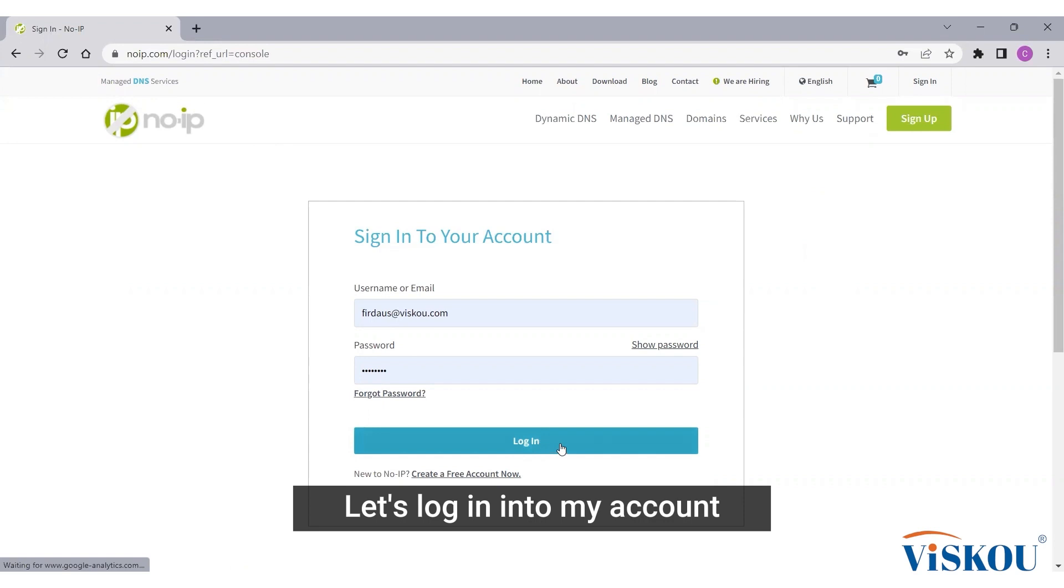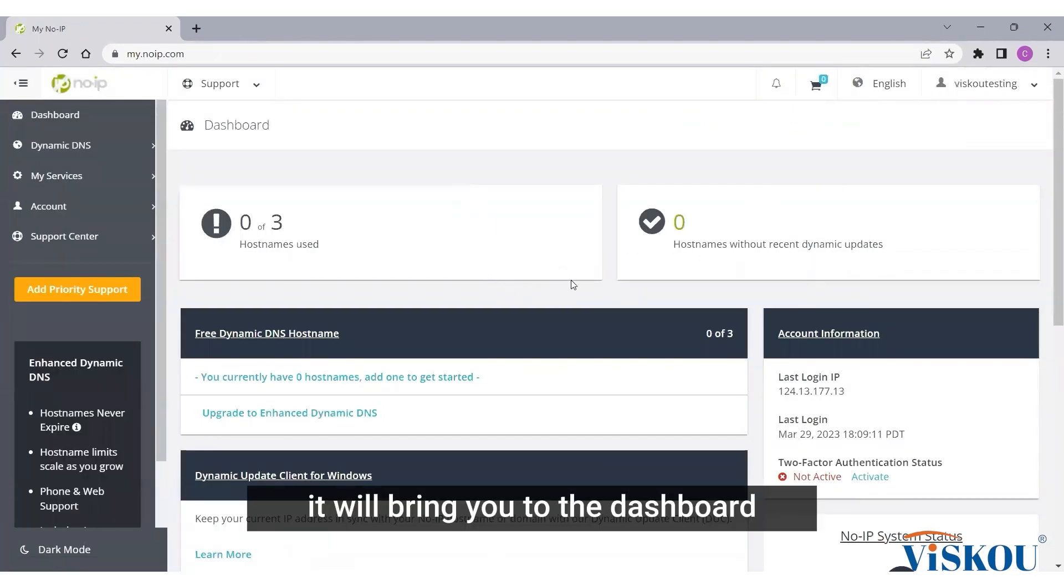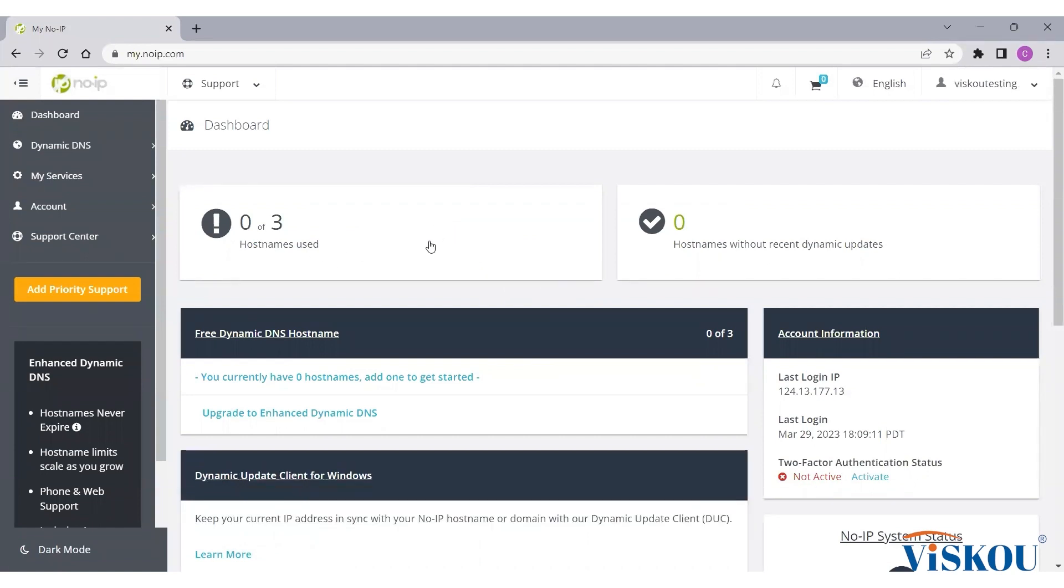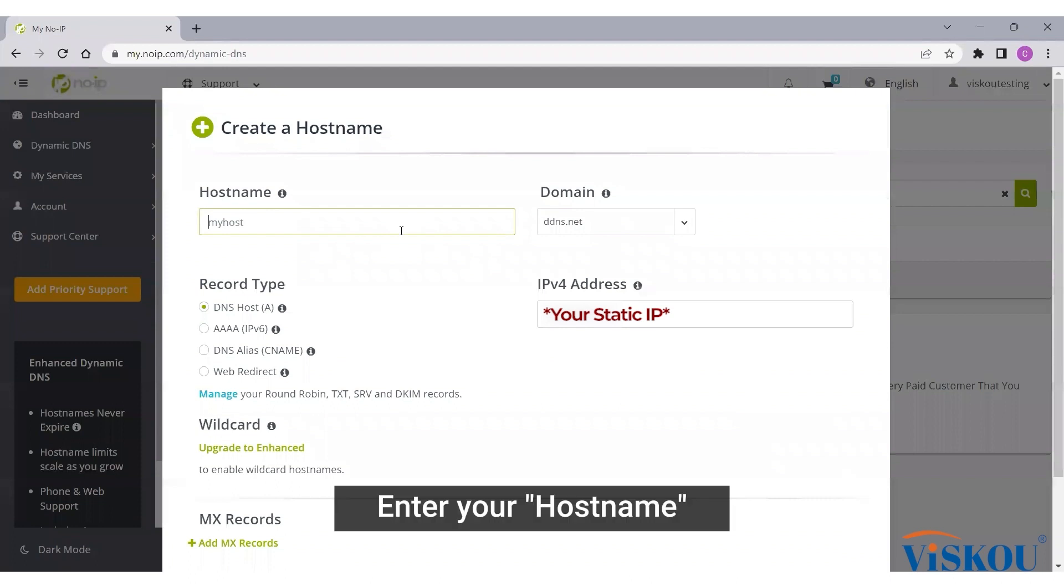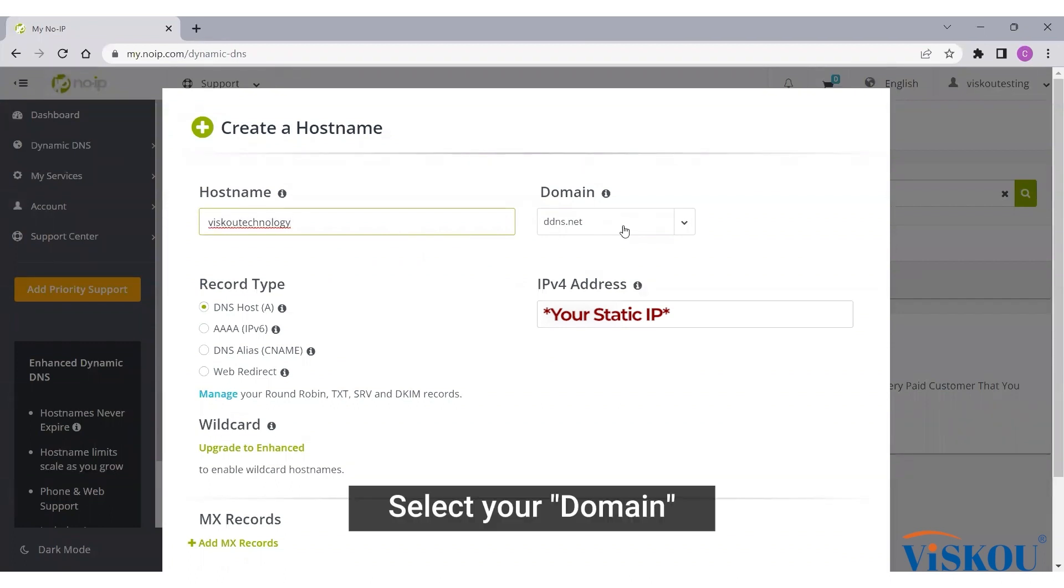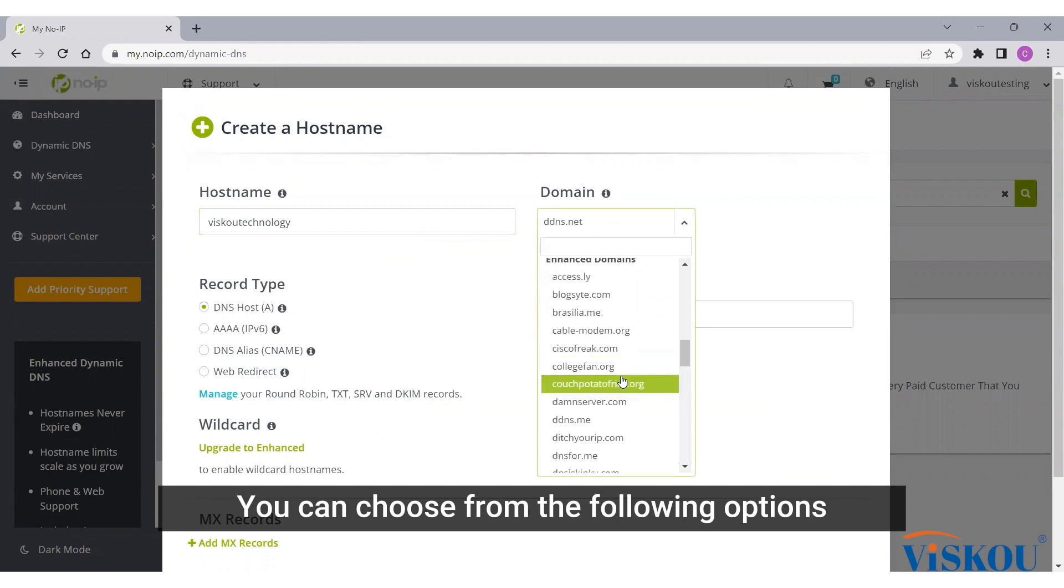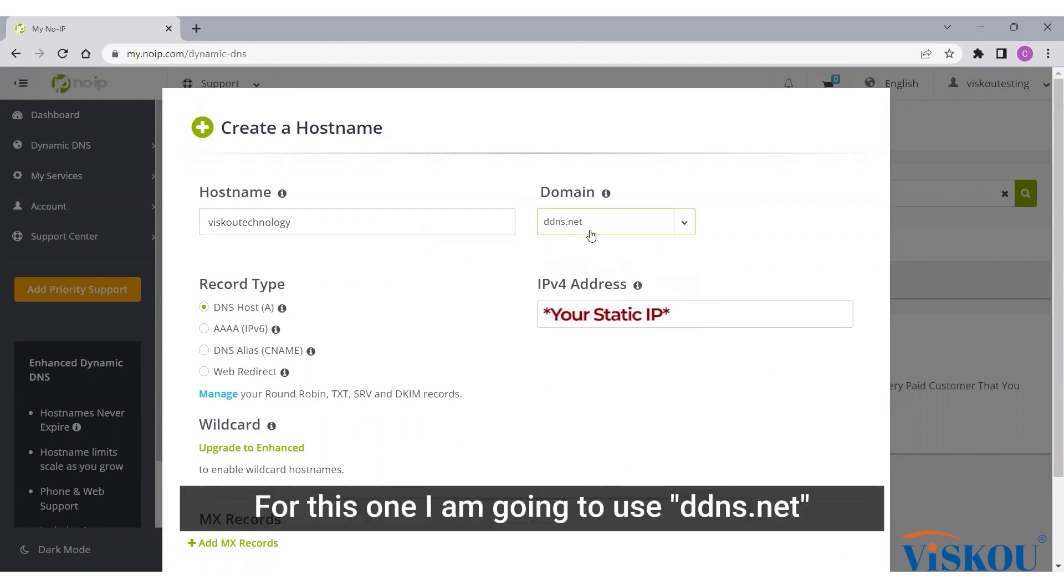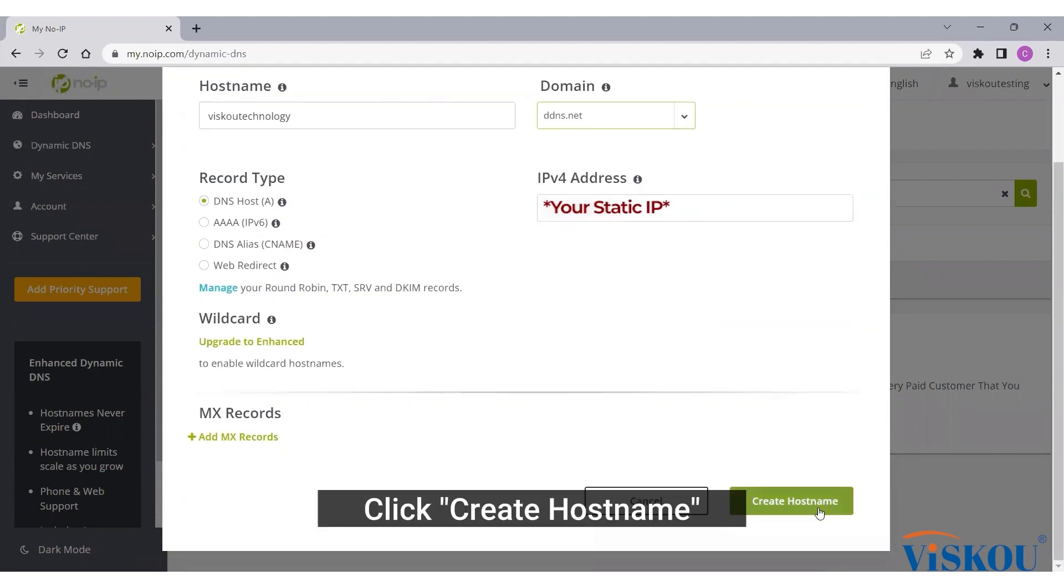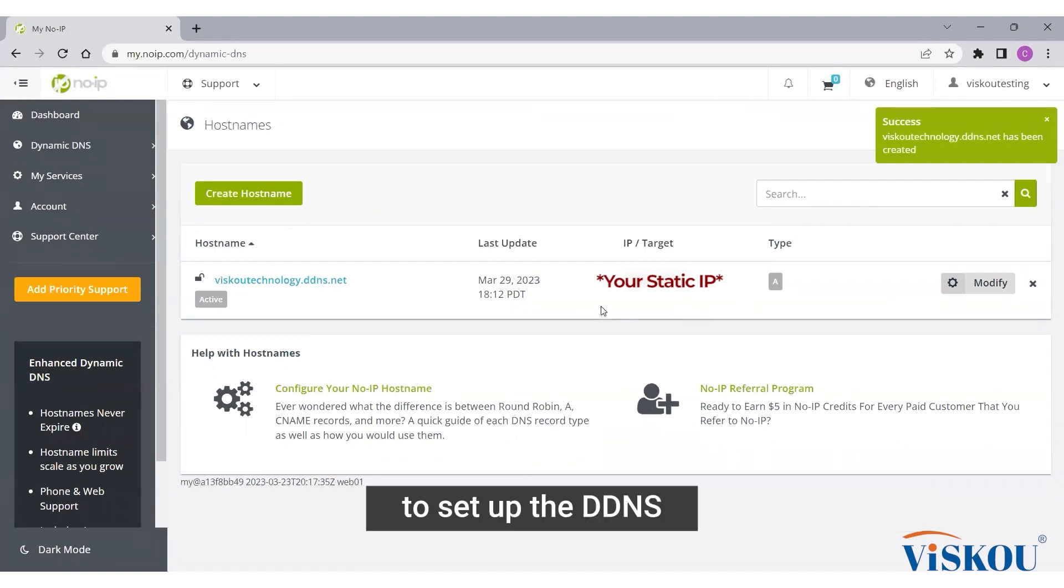Once logged in, it will bring you to the dashboard. Click on hostnames, create hostname, enter your hostname, select your domain. You can choose from the following options. For this one I'm going to use ddns.net. Click create hostname.